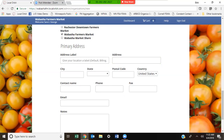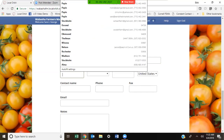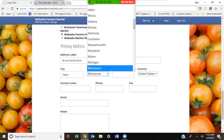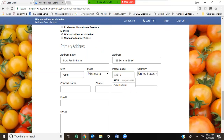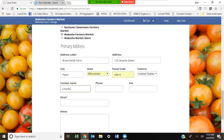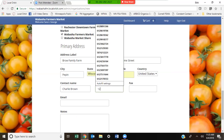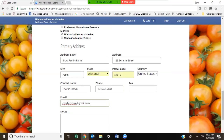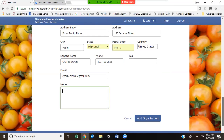For Charlie Brown we're going to want to give an address label: this is going to be the Brown Family Farm. His address is 123 Sesame Street. He's located in Pepin, Minnesota — zip code 54610. The contact name for this account is Charlie Brown, and Charlie's phone number is 123-456-7890. Charlie Brown's email address is charliebrown@gmail.com. You can also add any notes you'd like in regards to Charlie Brown.